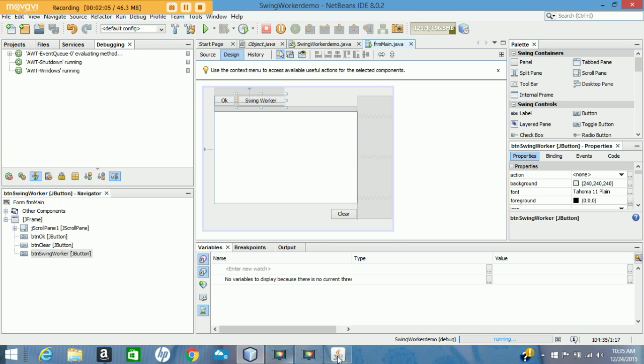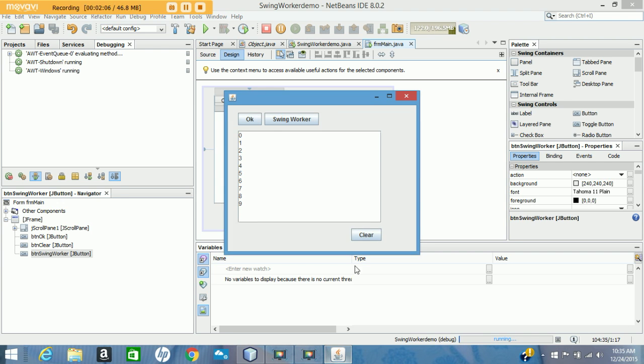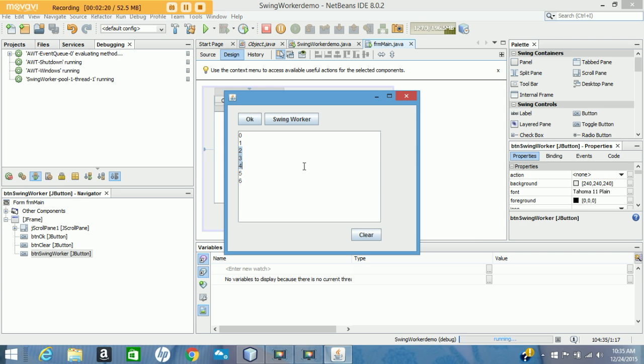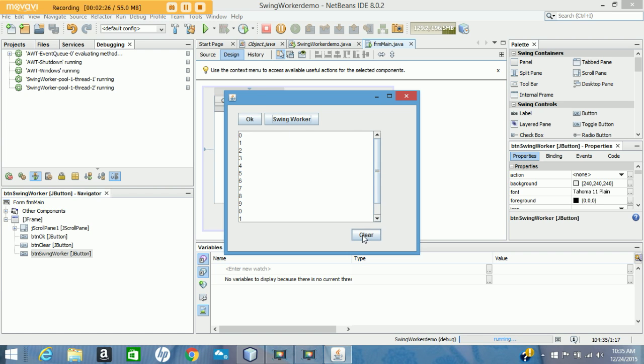The way around that is we can use a separate thread to run our long-running processes, so I've got a SwingWorker button that does that. You notice the process starts and updates the display, but while it's doing that the rest of the application isn't locked up.